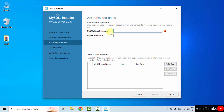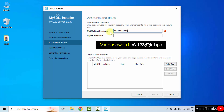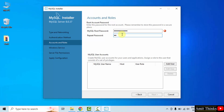MySQL root password — you need to add your own password. Some people face difficulties in creating a password here, so you can use my password also. It's on a local system only, not on your server, so you don't need to worry. I have provided a random password here. Click Next — root is an admin.